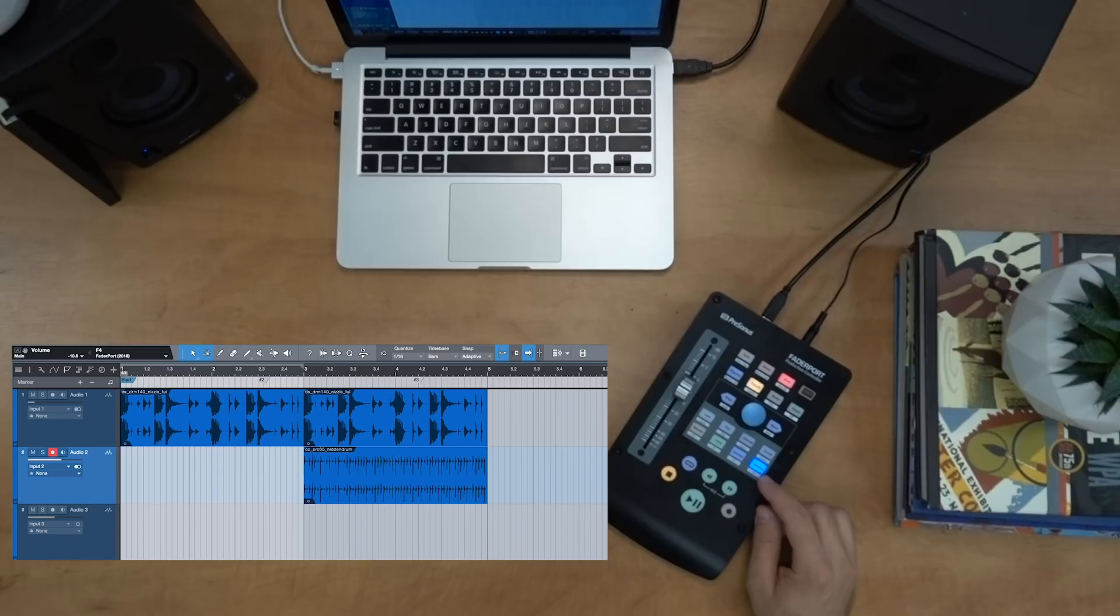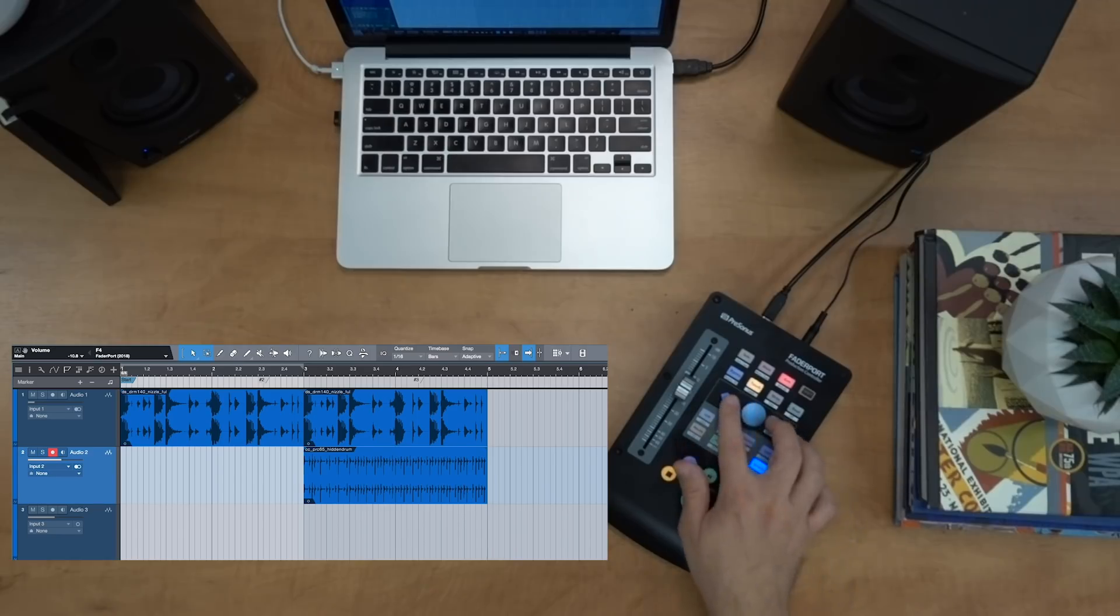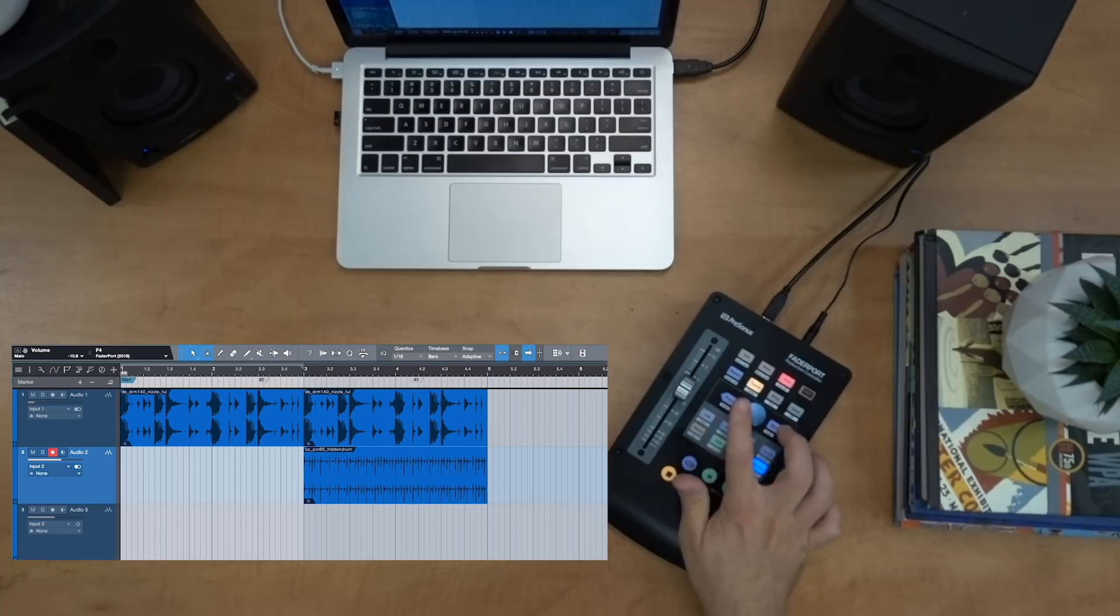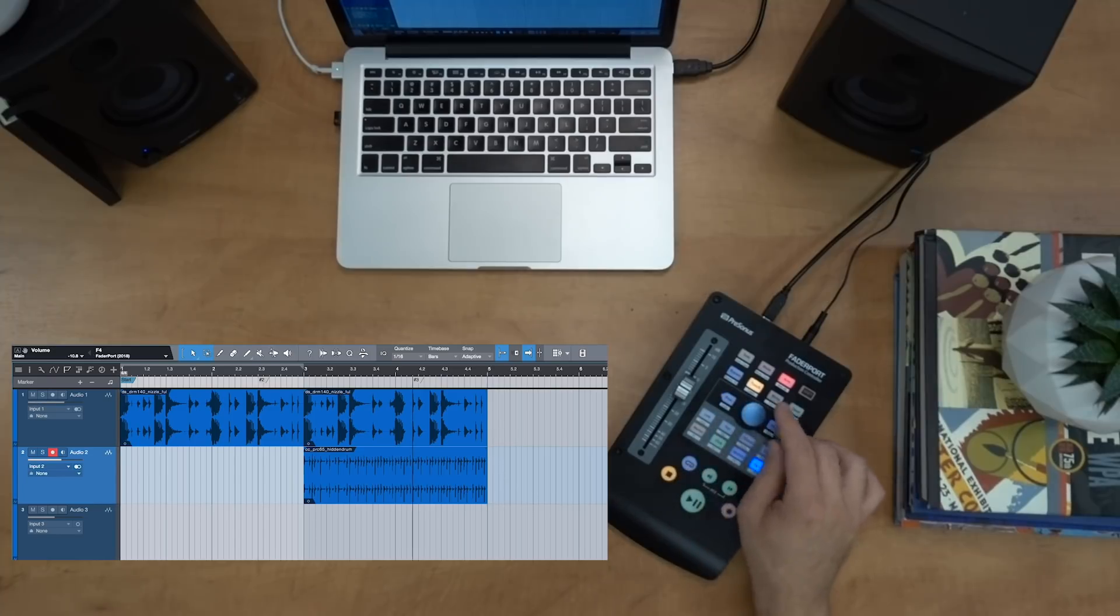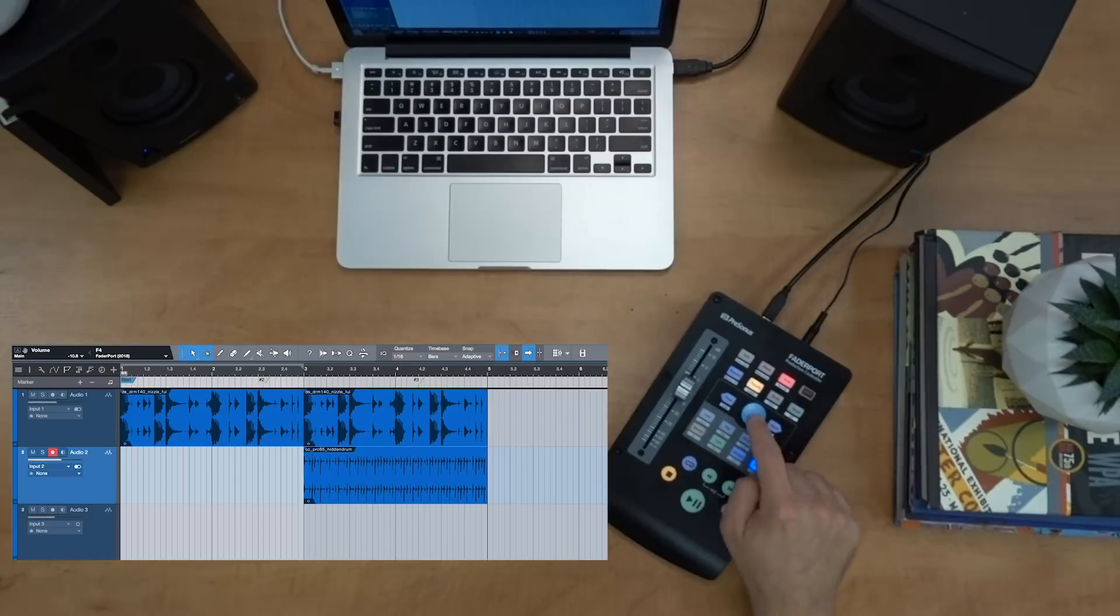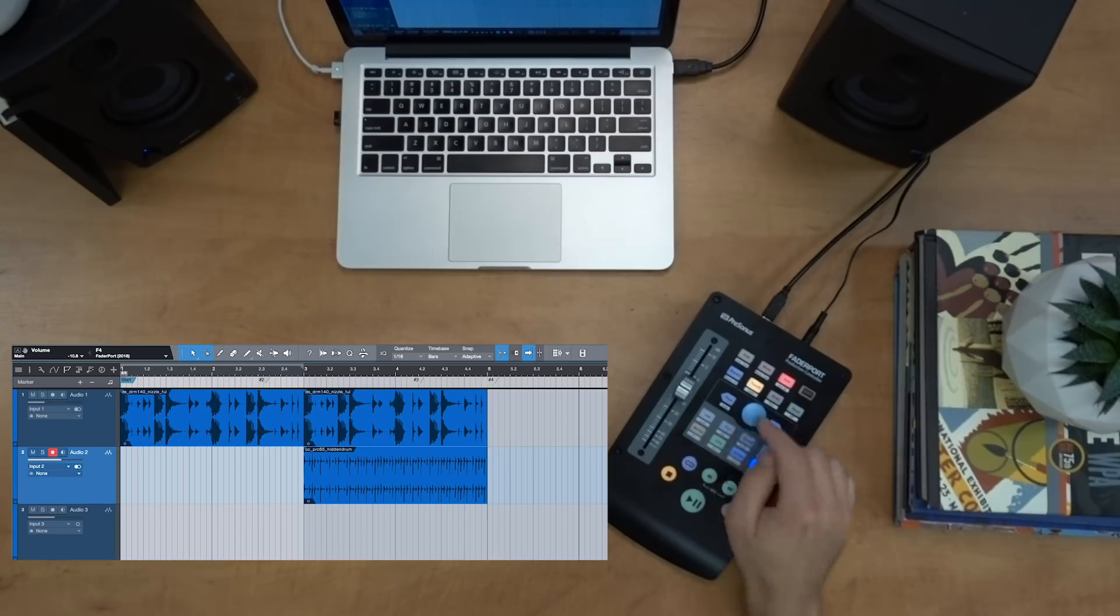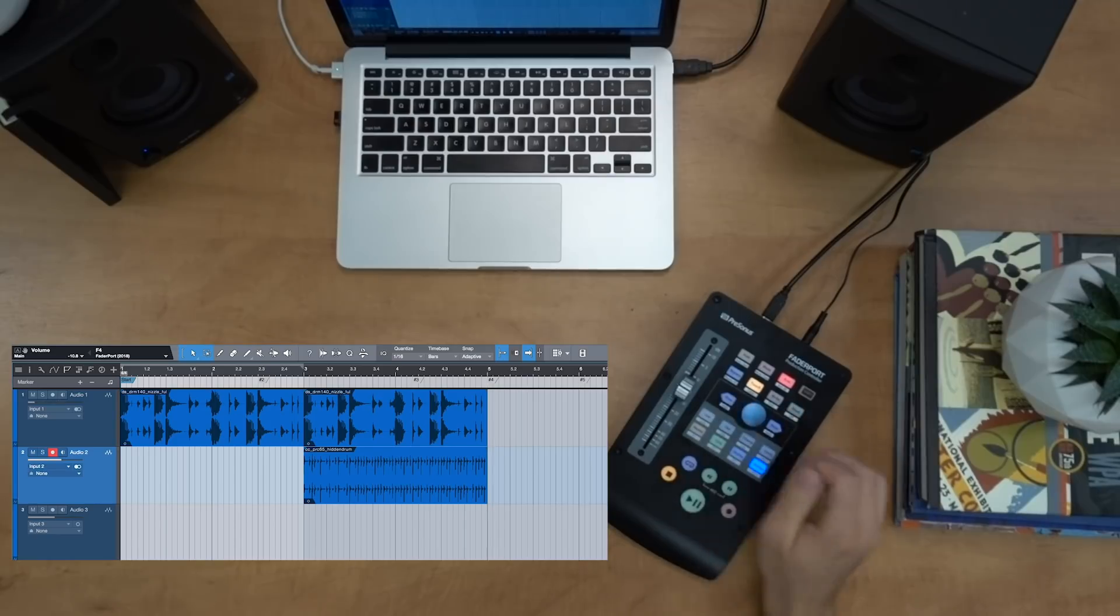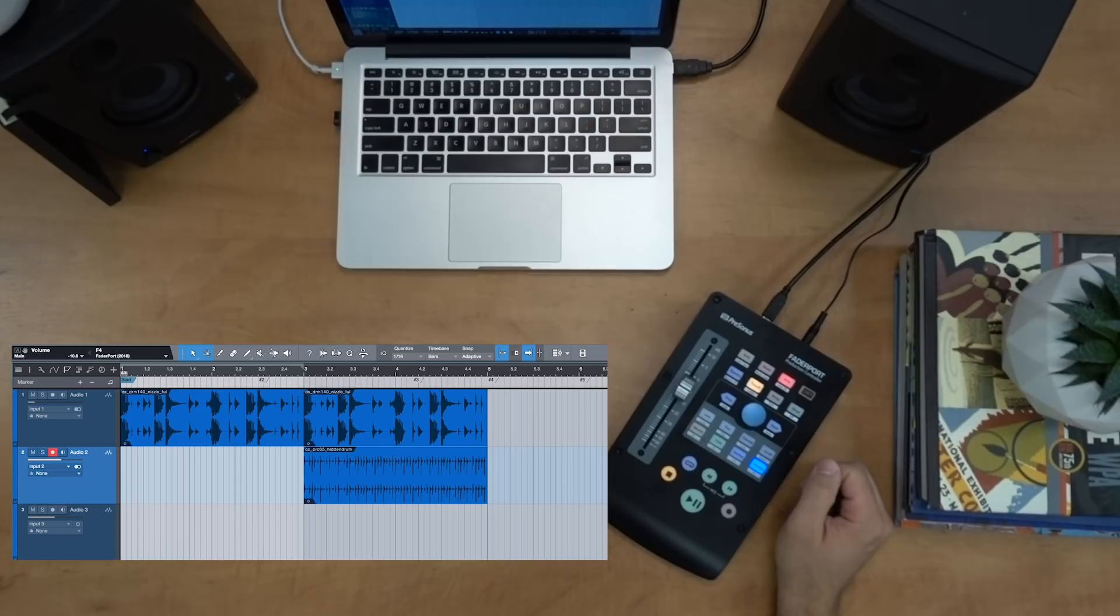And lastly we have the marker mode. So whenever that's selected, I can use the next or previous buttons to go to the next or previous marker. Also I can go through and let's say I want it to go right over here. I can push on the encoder and drop new markers as well here. So it allows me to navigate markers as well as create markers.